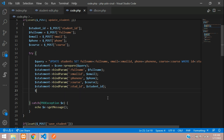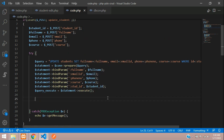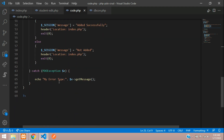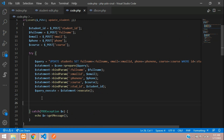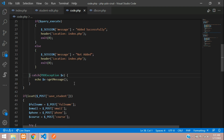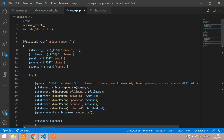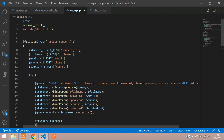After all bindings, execute the query: dollar query_execute equals dollar statement execute. Once executed, show success or failure using an if-else condition. Copy the success message code from below — 'Updated successfully' or 'Not updated'. Make sure session_start is called and redirect back to index.php on success.